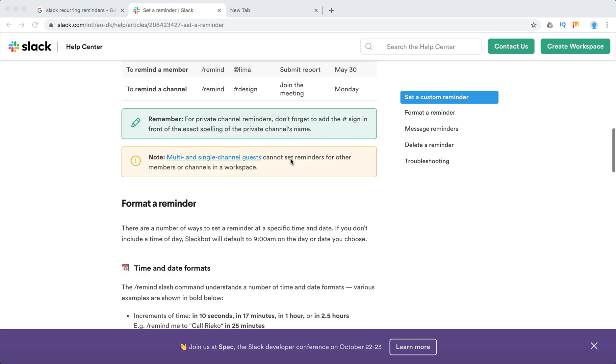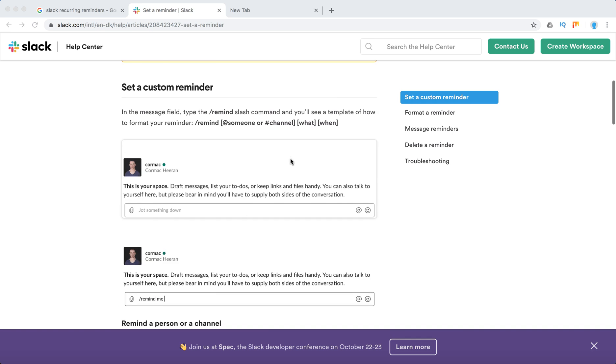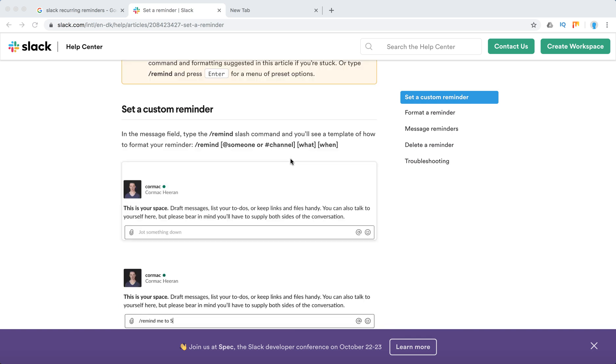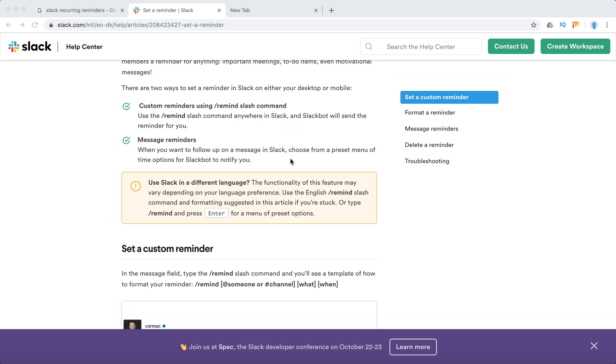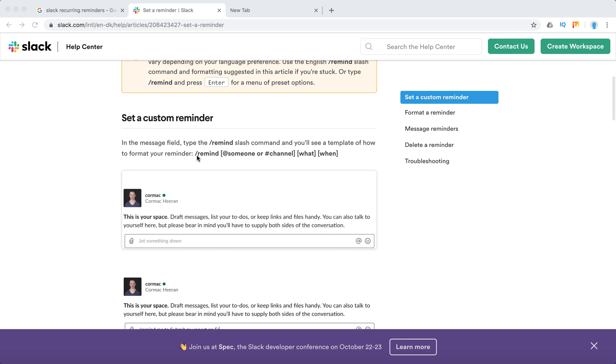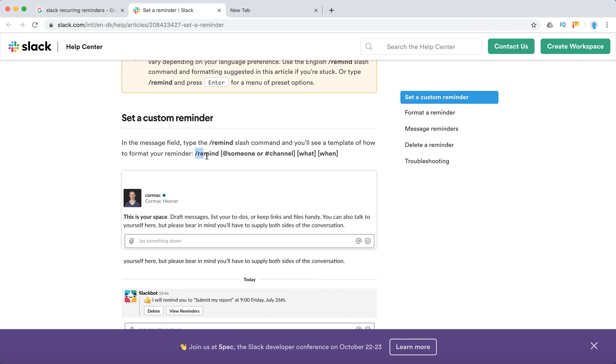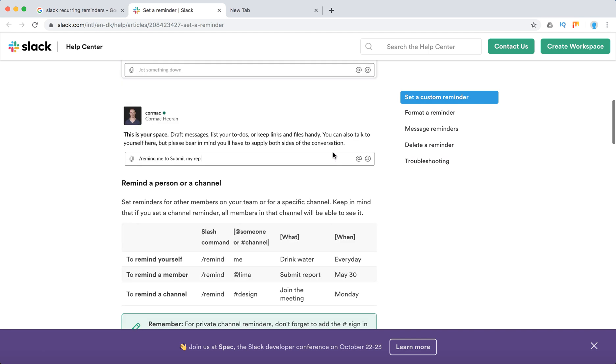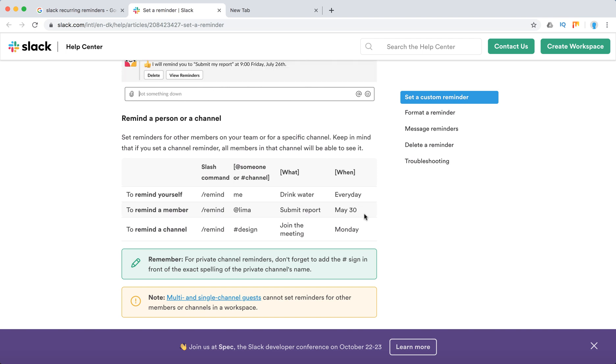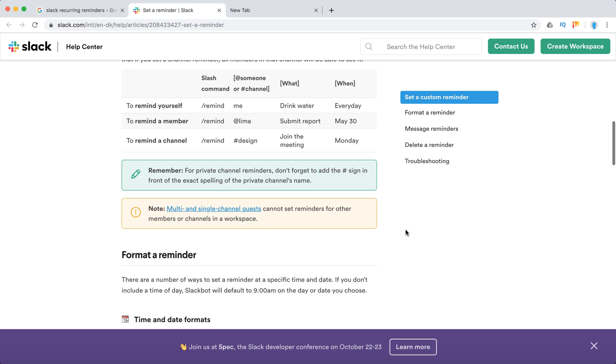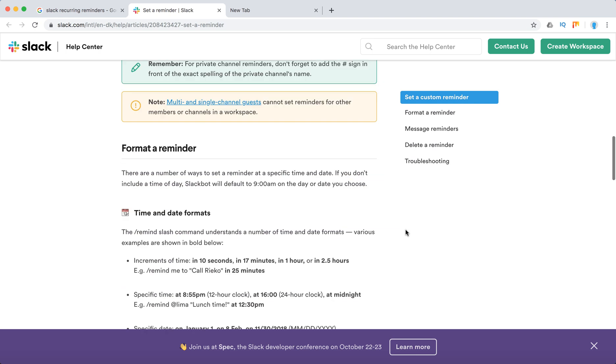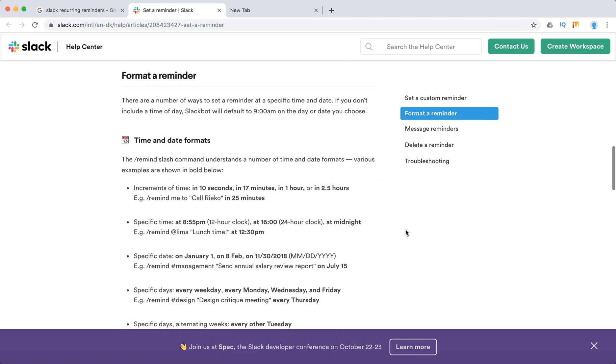First, a quick overview of Slack reminders. I have another video on how to set them up. The syntax is: slash remind, add someone or hashtag channel, to do what, when. For example: remind me drink water, submit report, join the meeting Monday. It's super easy to do, but sometimes if